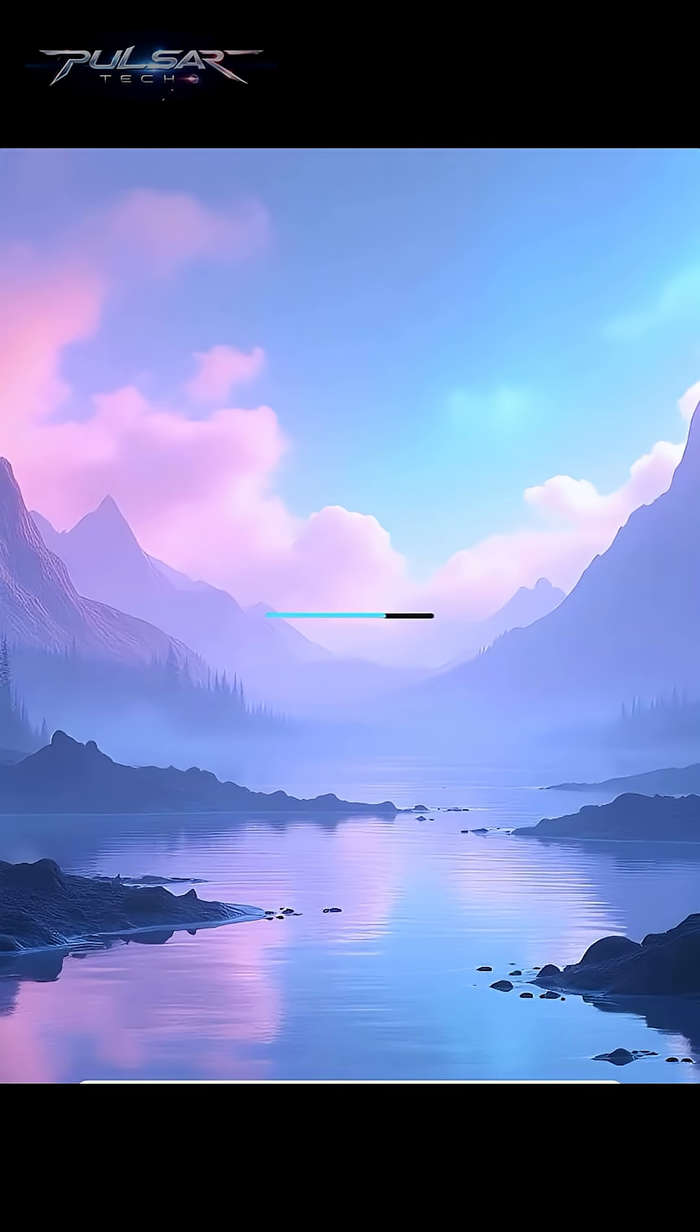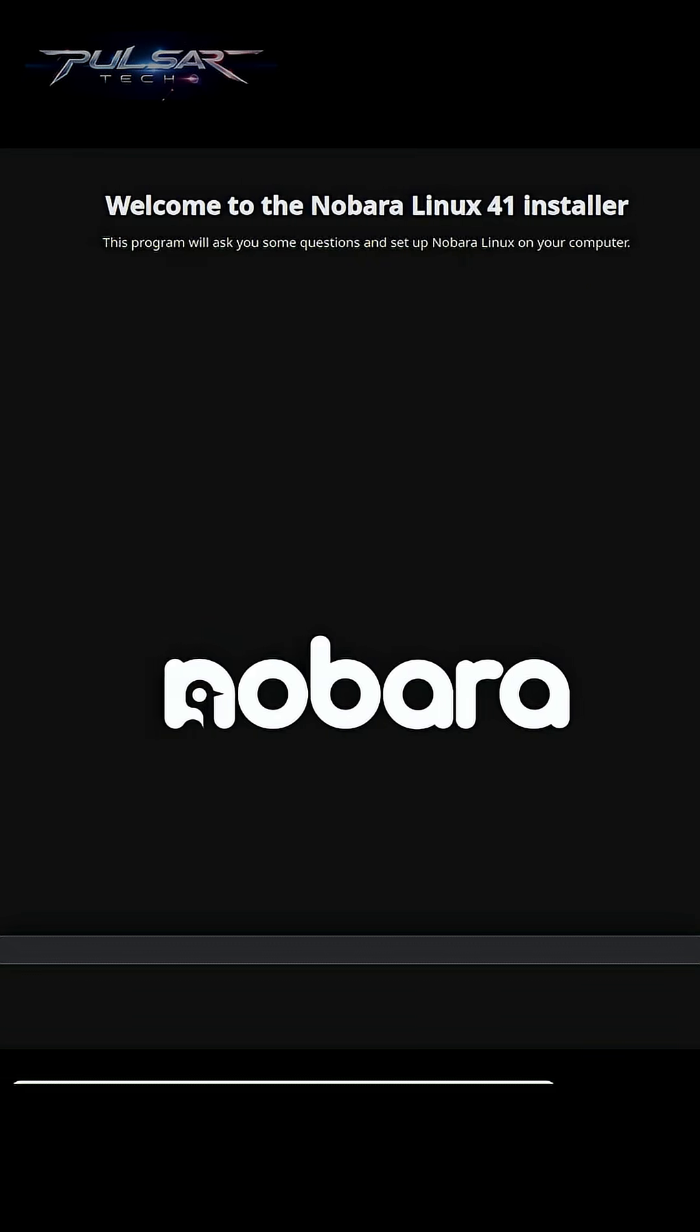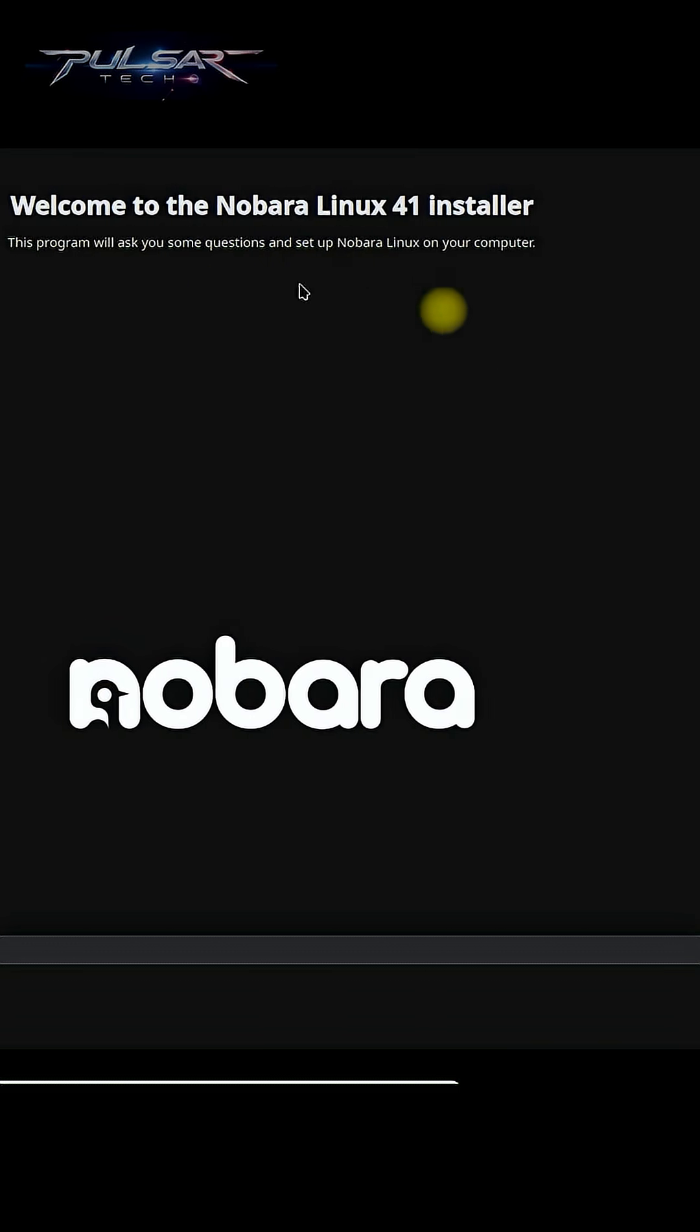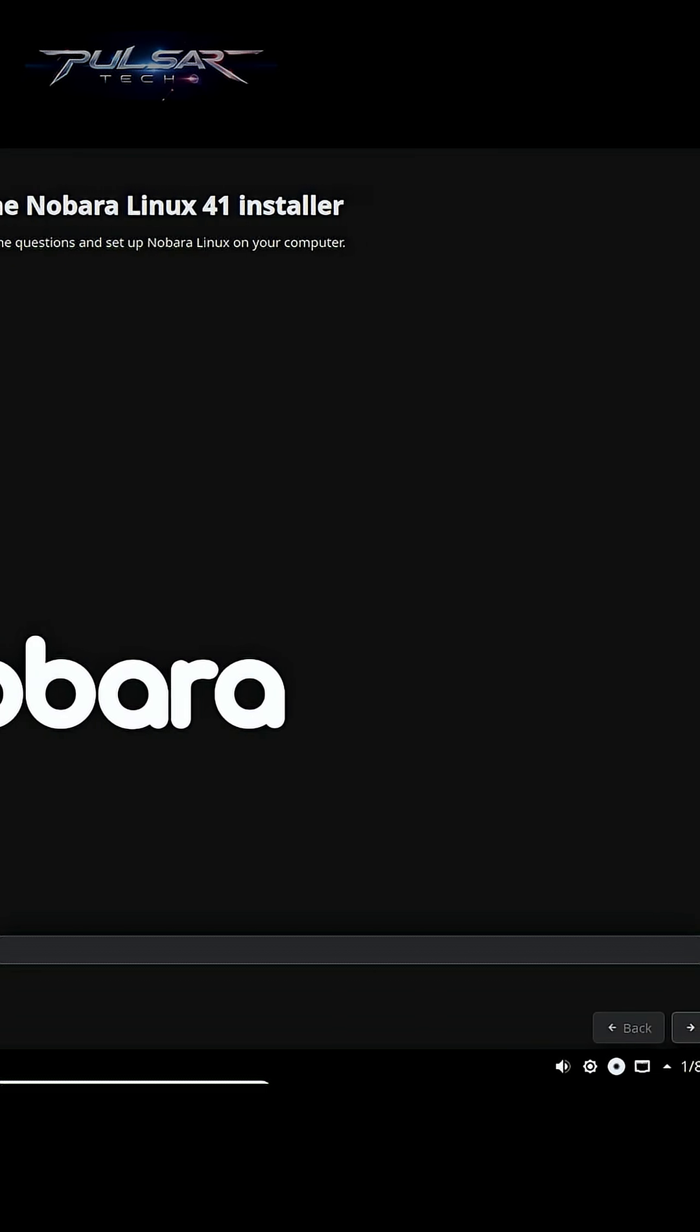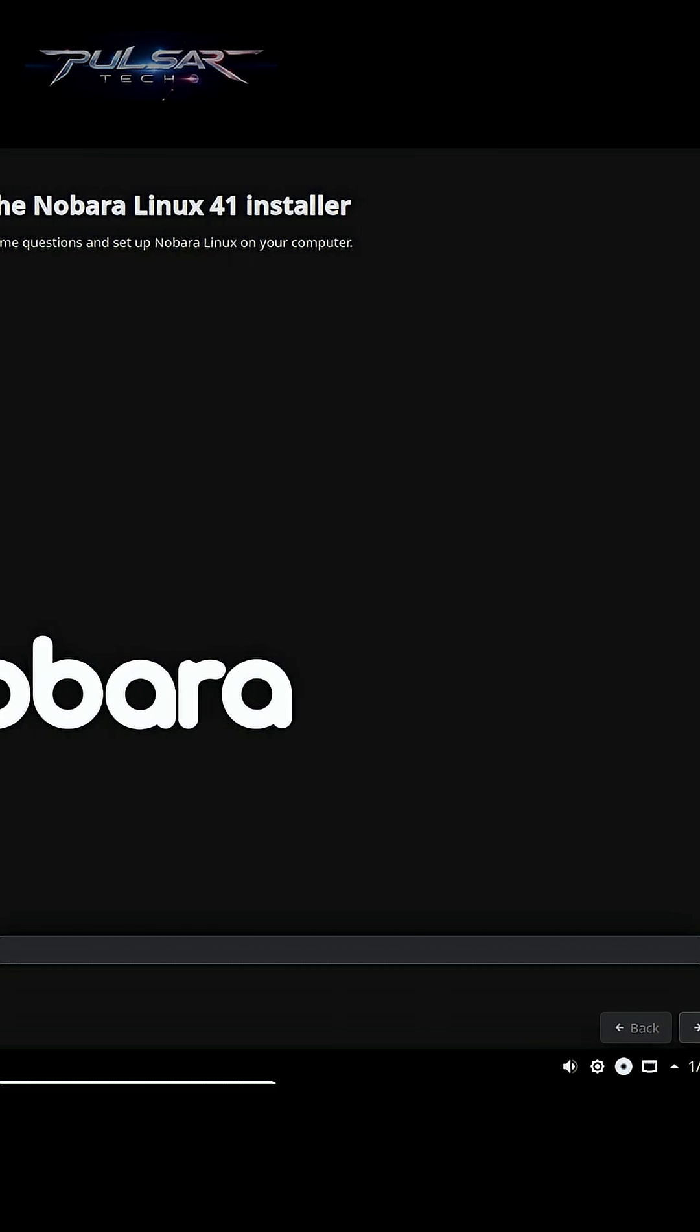Well, there we go. Nobara Linux is starting. This is the installer that we can use to install it permanently on the computer.